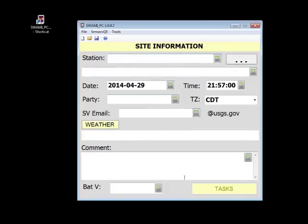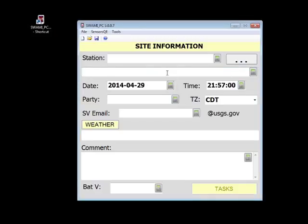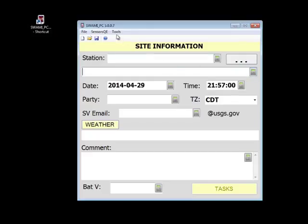You will notice the keypad buttons for many of the fields in SWAMI PC. While tapping in the text box will open the keypad in the PDA program, you must click the keypad button in SWAMI PC. The last difference between SWAMI PC and the PDA version is the ability to delete recovery files. This option is found in the tools menu.